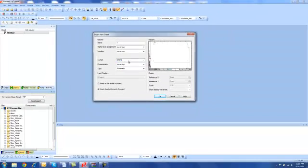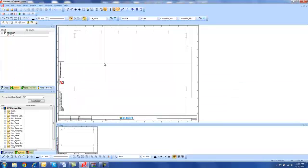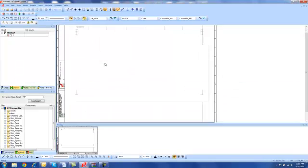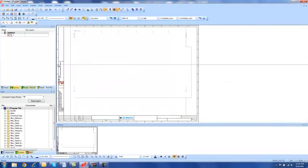So I'm going to select the DIN A3 and hit OK. And now we have our drawing window inside of E3.